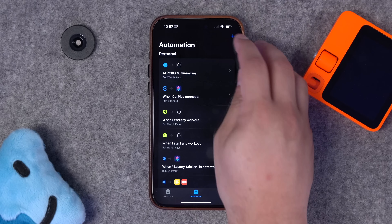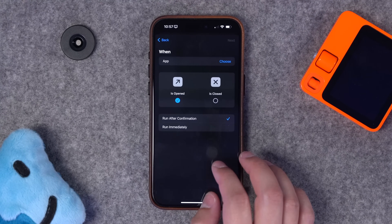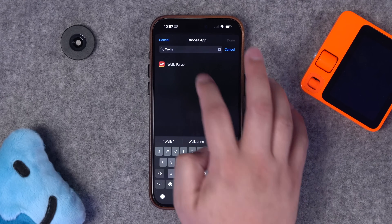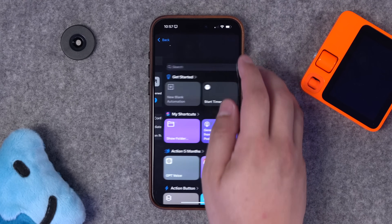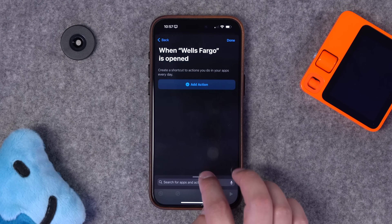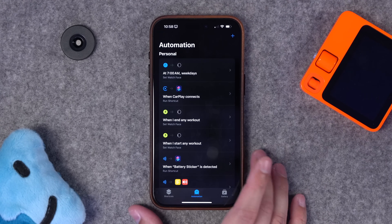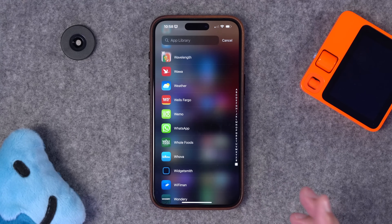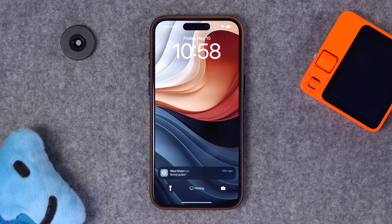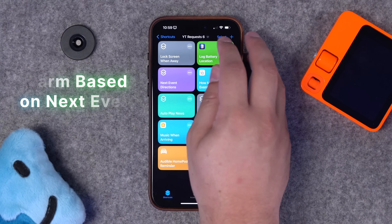In automations, hit plus and choose app as the trigger. This person was talking about banking apps specifically, so I'll search for the Wells Fargo app. When Wells Fargo is opened, run the shortcut immediately, don't notify. In the new blank automation, choose 'lock screen went away' and hit done. I'm not at 1234 Main Street, so opening the Wells Fargo app should lock my device — let's see: it checks my current location, and because I'm not at that address, it immediately locks the device.